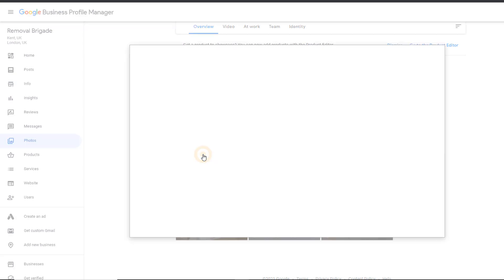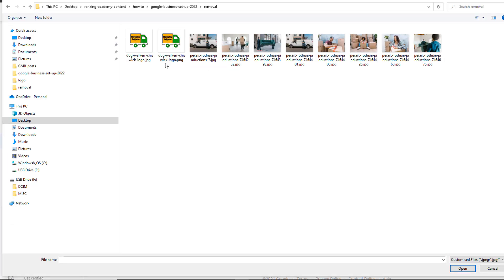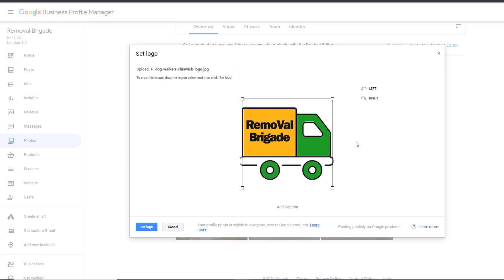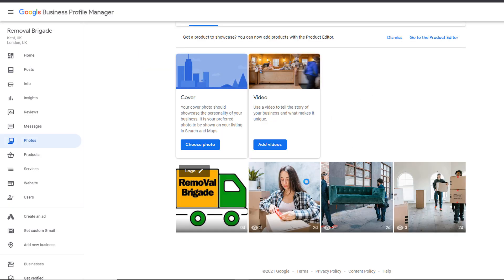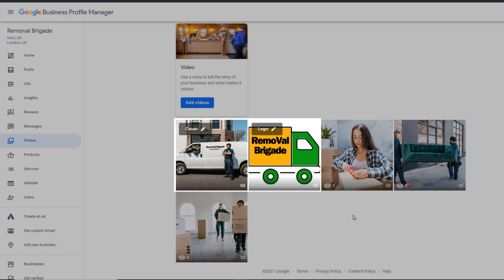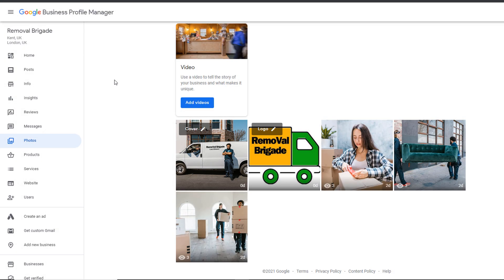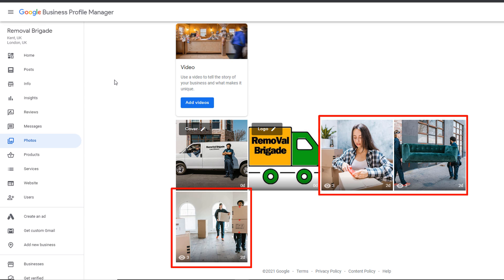This is a very straightforward process. Starting with the logo, just click on choose photo and fetch the image from your computer, which should have been designed using the correct sizes. Repeat the same step for your cover photo. You should now see both your logo and cover photos displayed next to the images you added when you created your profile.